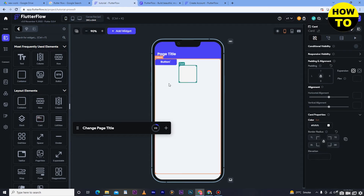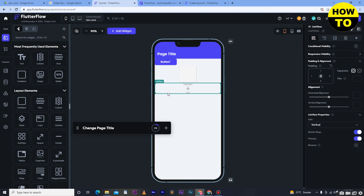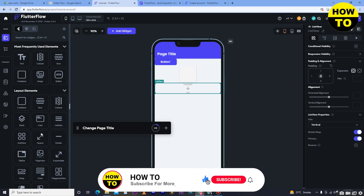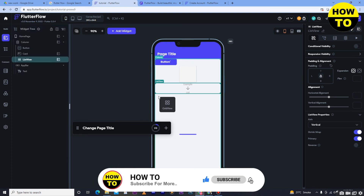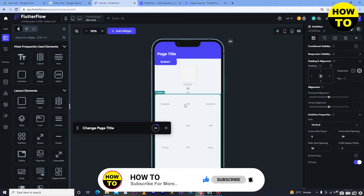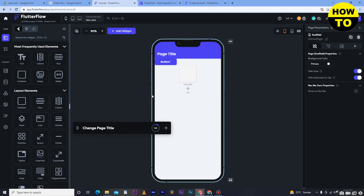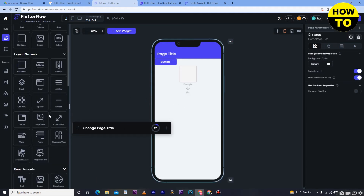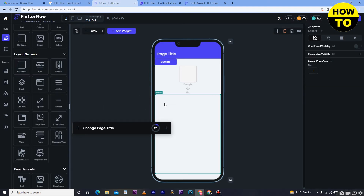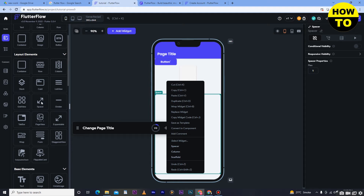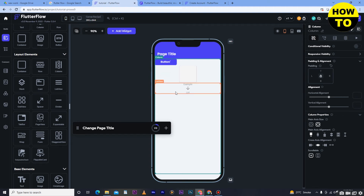Here you can see the card option — simply add the card here. Next is the list view, which you can add here. Then the grid view — simply drag it to add a grid view. After that, you can see the spacer option, so add the spacer here. There's also a divider, which is used to divide two sections — you can add the divider here as well.